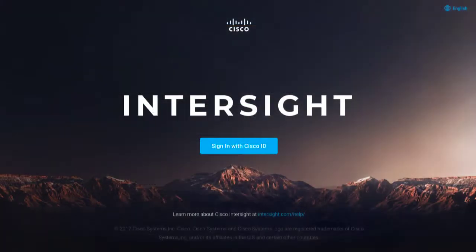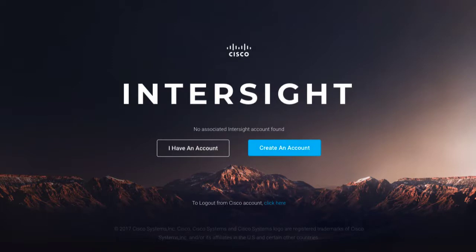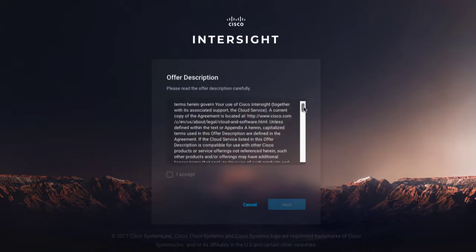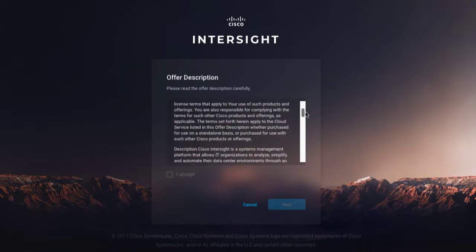Click Sign in with Cisco ID. Next, you'll need an Intersight account. Click Create an account. Read the description and select I accept the offer and click Next.